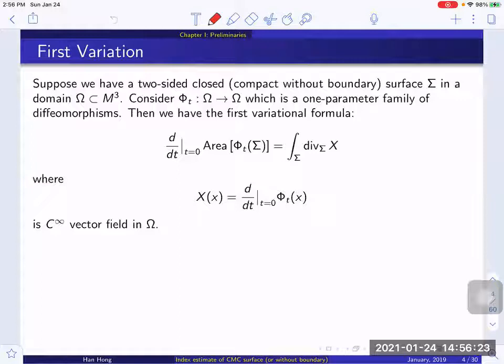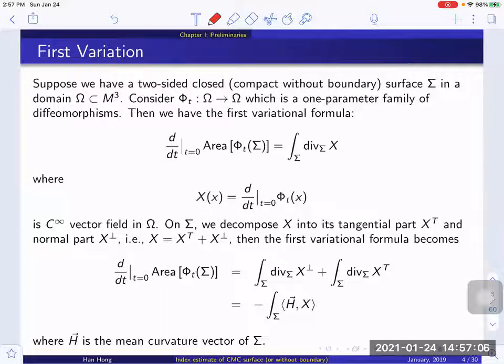For simplicity I will just restrict the discussion to two dimensions. Suppose we have a two-sided closed surface sigma. Closed means compact without boundary, in a subdomain of a three-dimensional Riemannian manifold. We consider a one-parameter family of diffeomorphisms. This will change the area of surface sigma. If we differentiate the area we will get a first variation formula, which is just the integration of divergence X over sigma, and vector field X is just the differentiation of phi_t. On sigma we can always decompose this vector field into a tangential part and normal part, and we can rewrite the above formula into two parts.